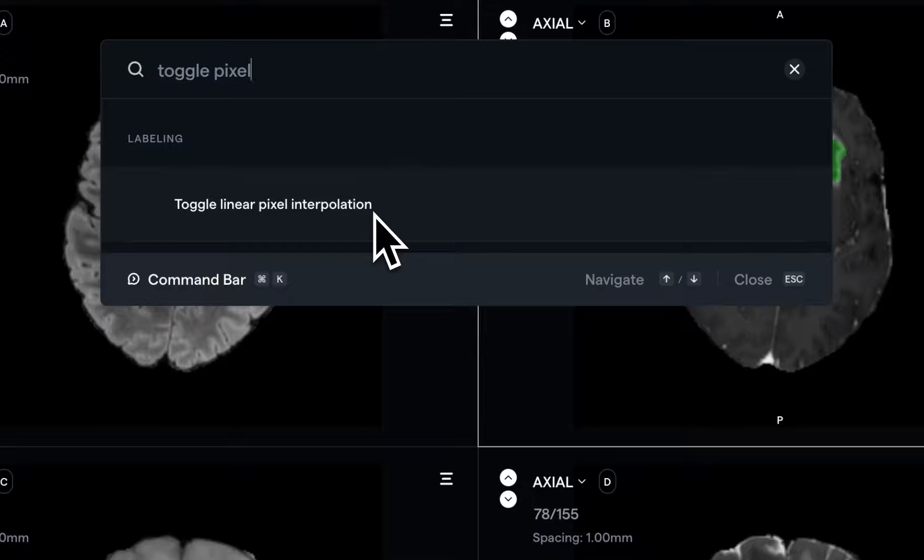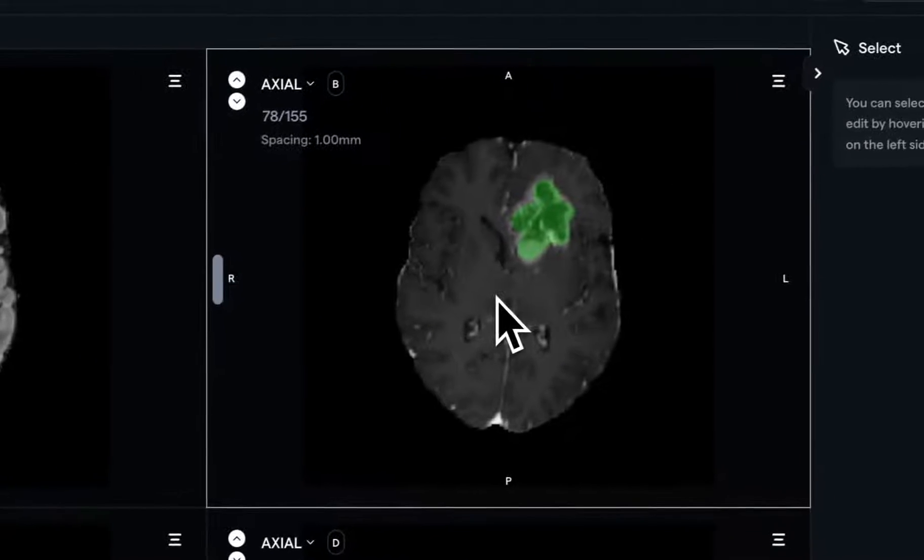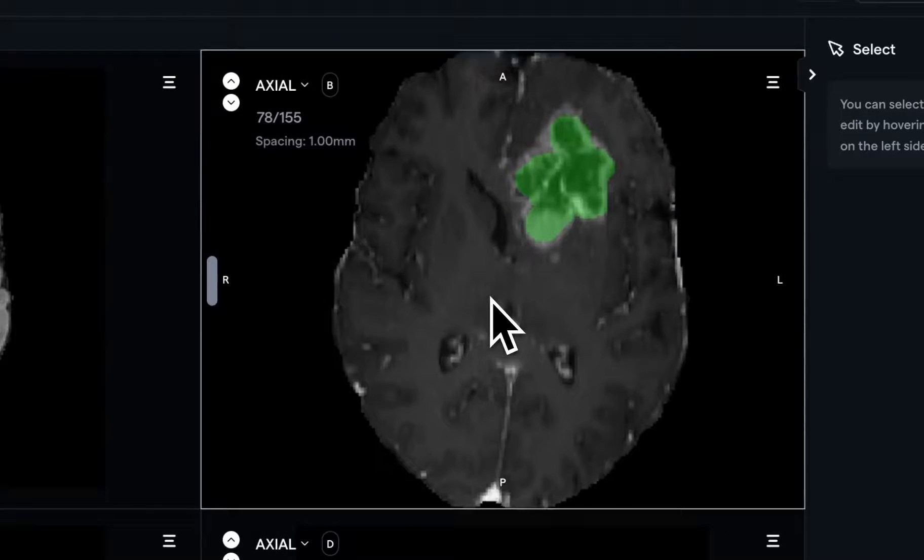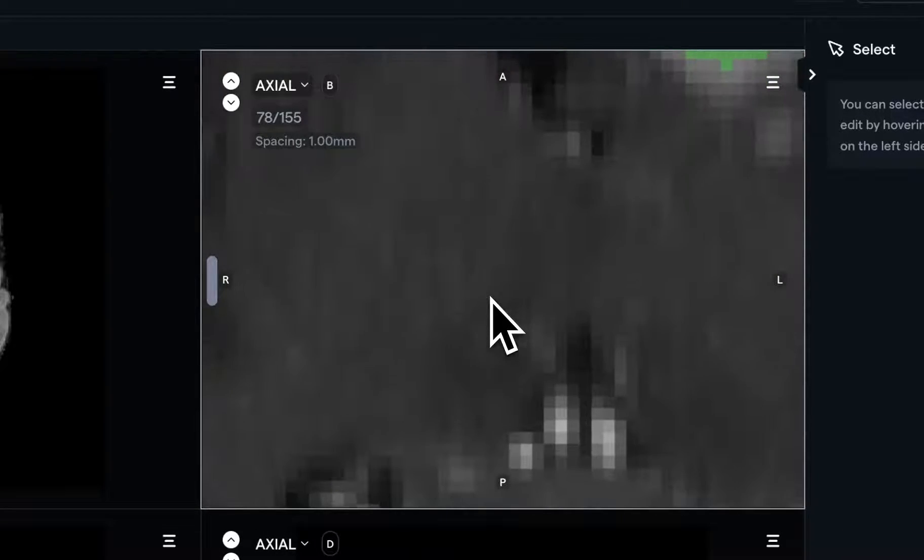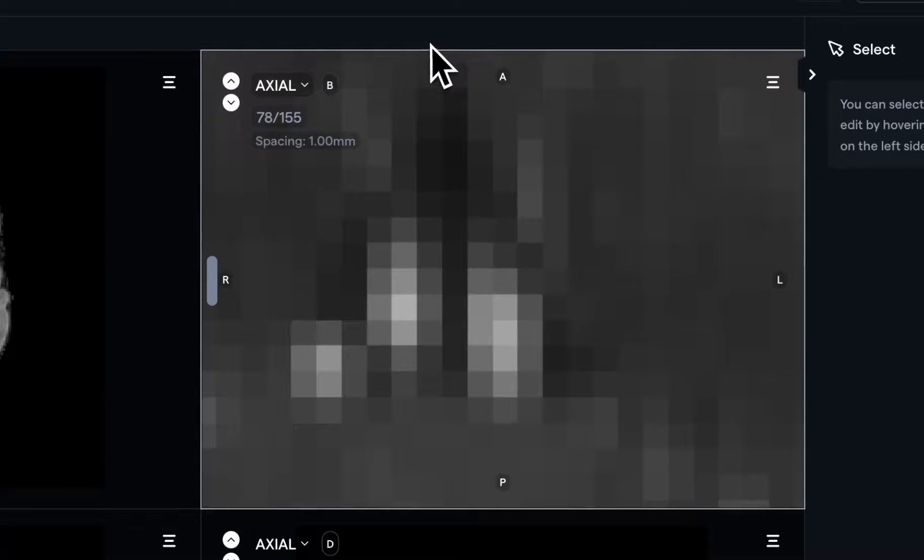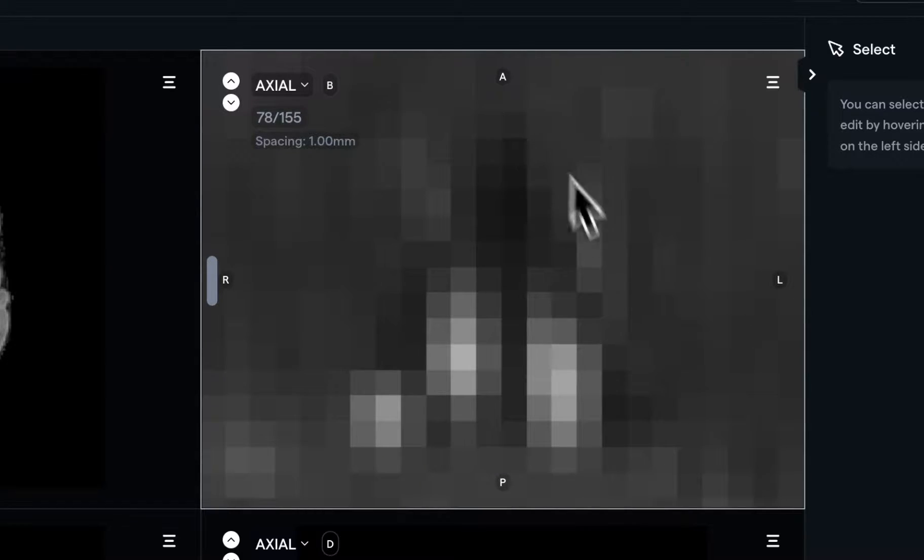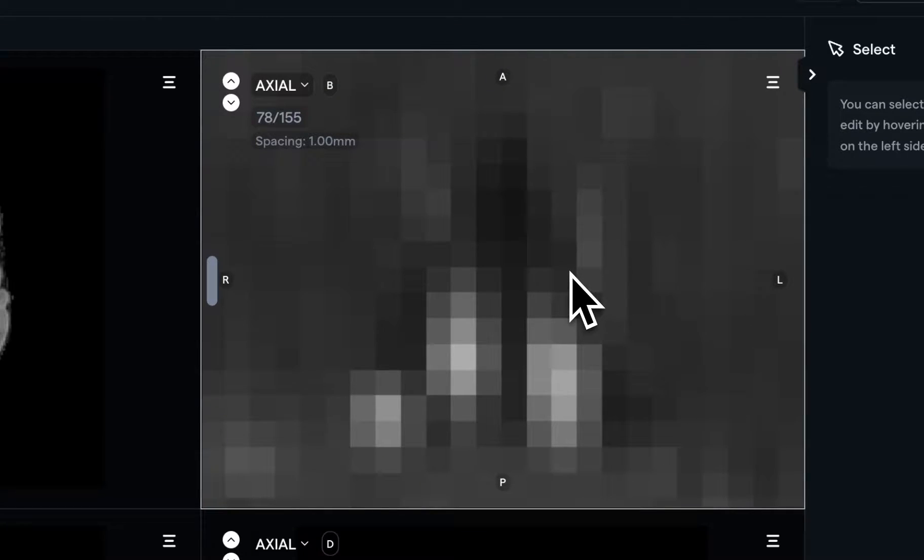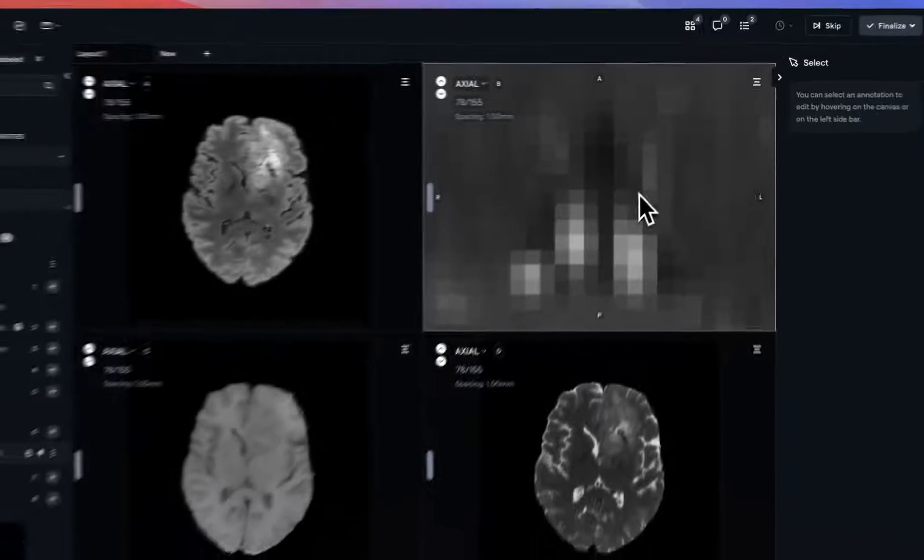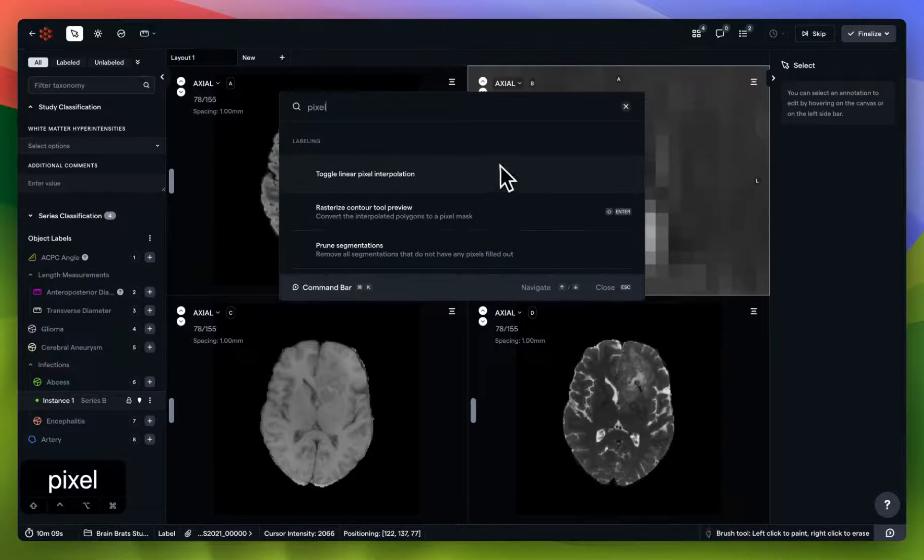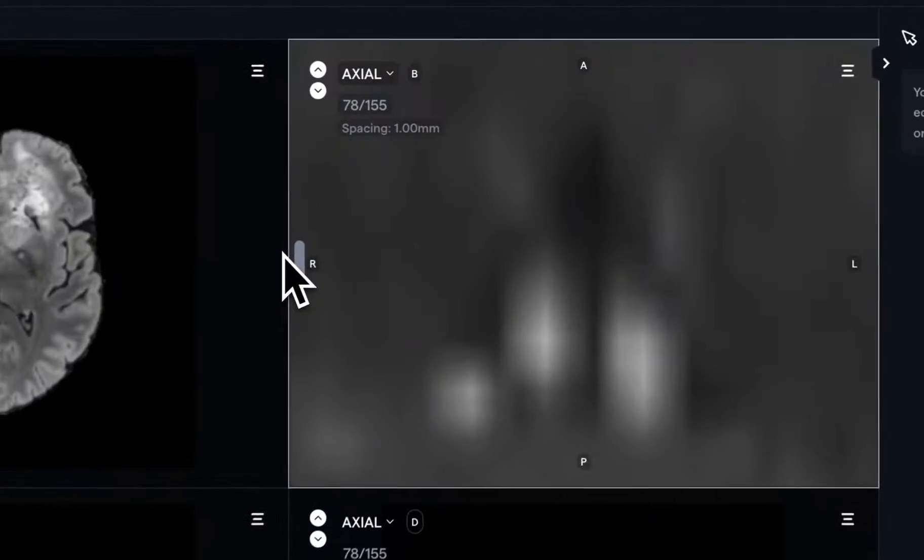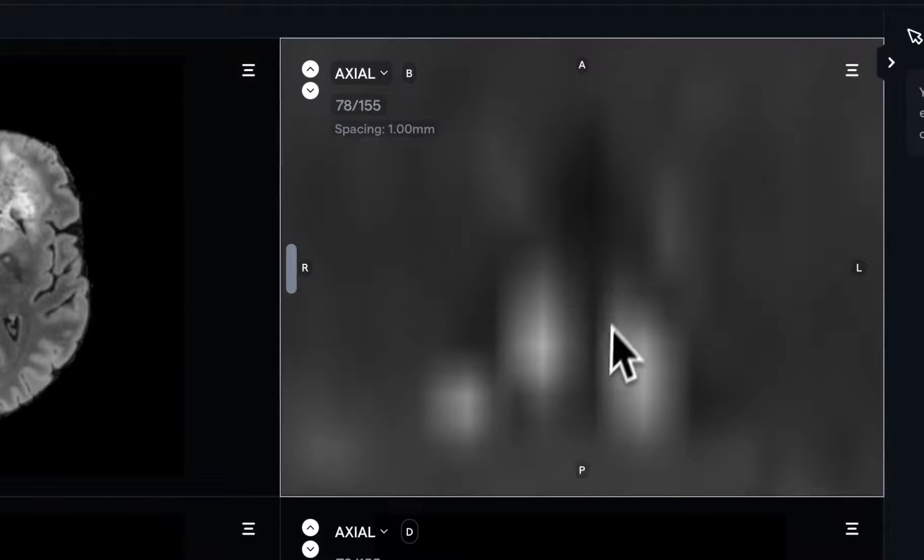And toggling pixel interpolation. So let's just do this quickly for series B. And I'll zoom in. And you can see how pixelated this specific display has become. I'll use Command K to open the command bar again, and toggle this off, so that we can quickly visualize the difference here. And there you go.